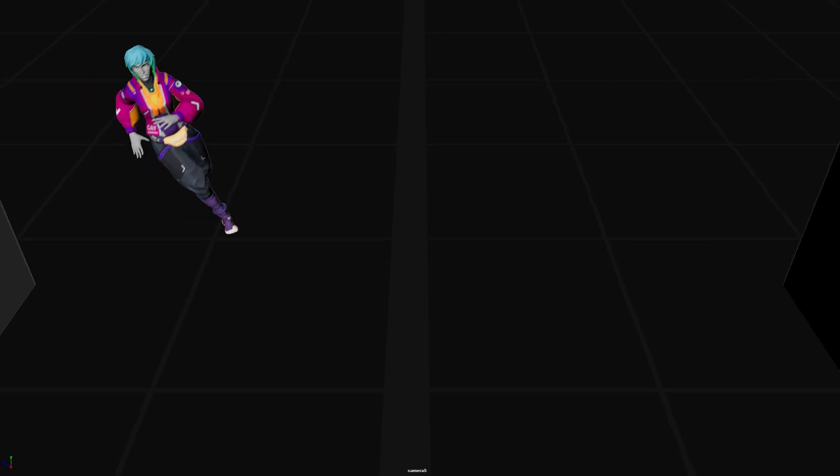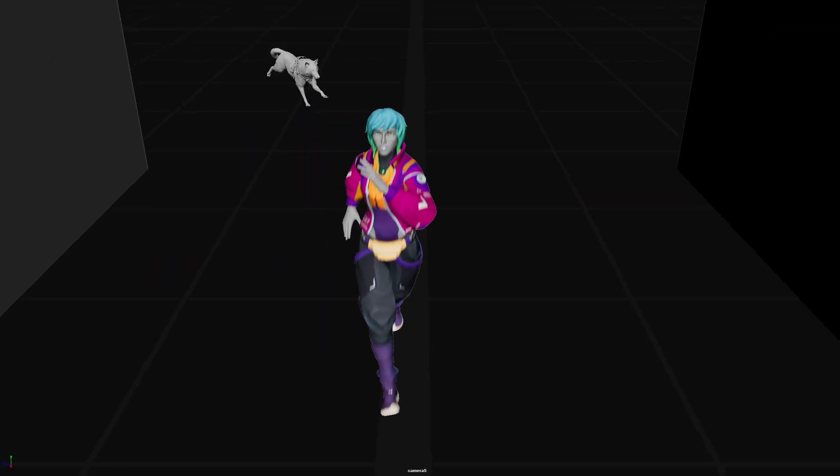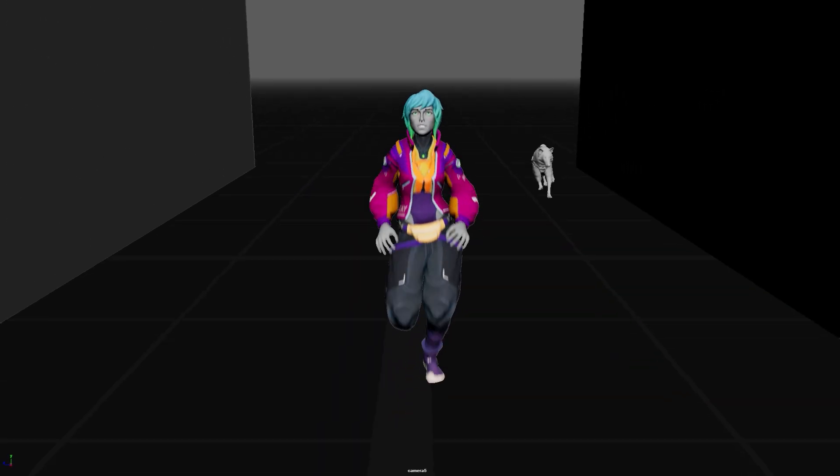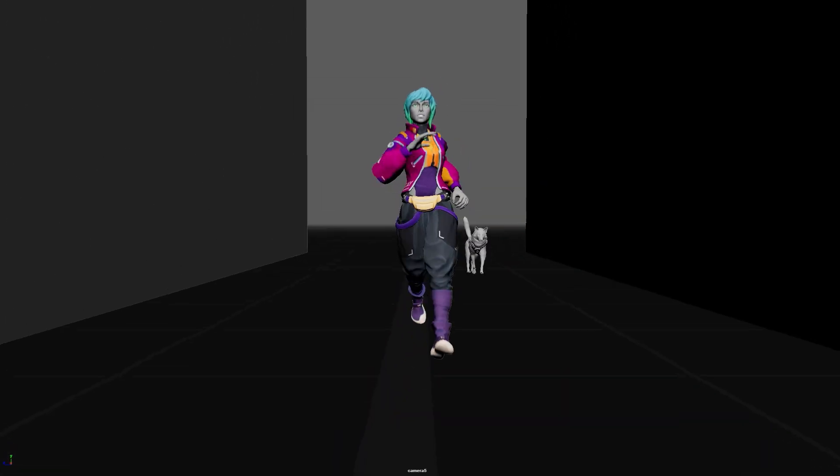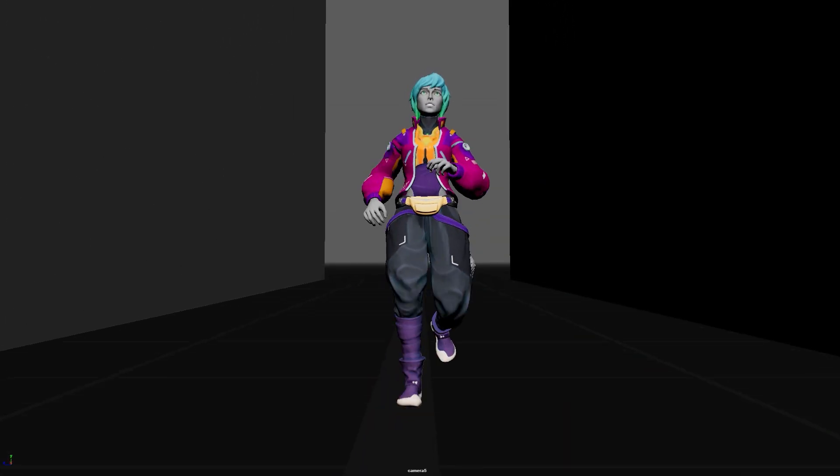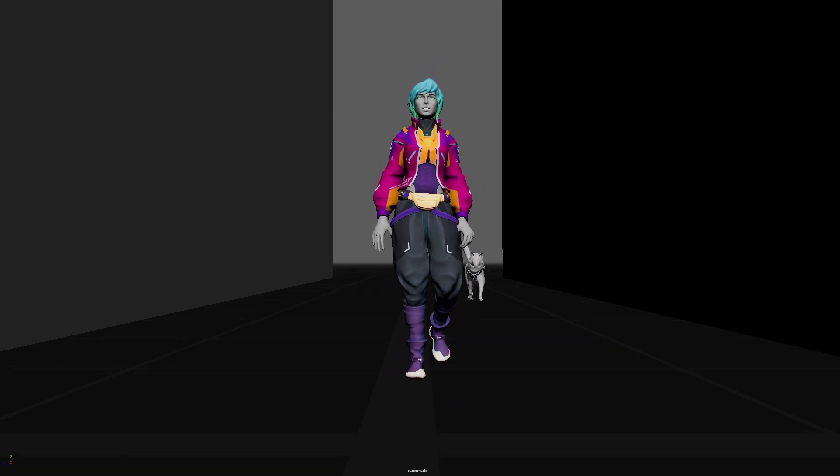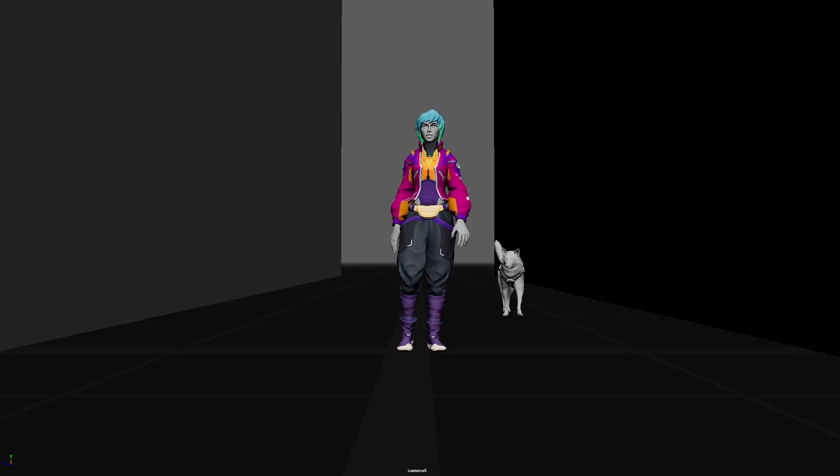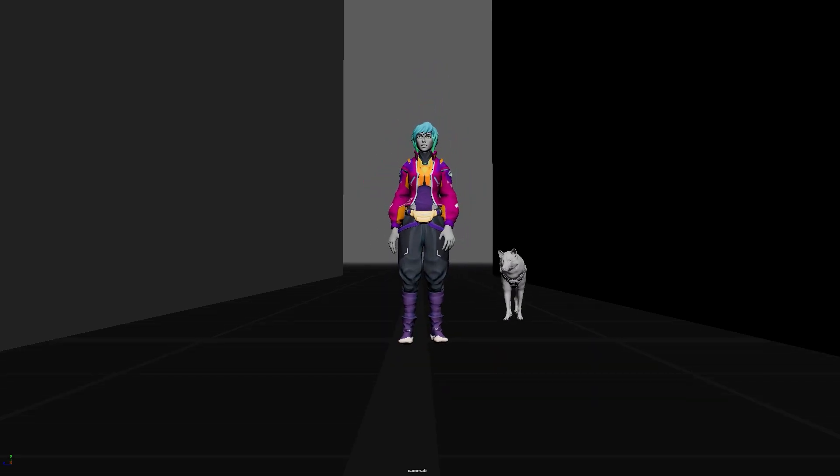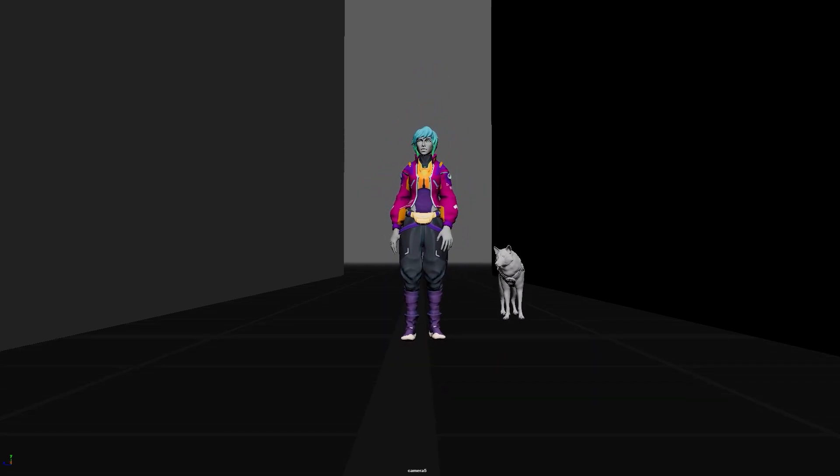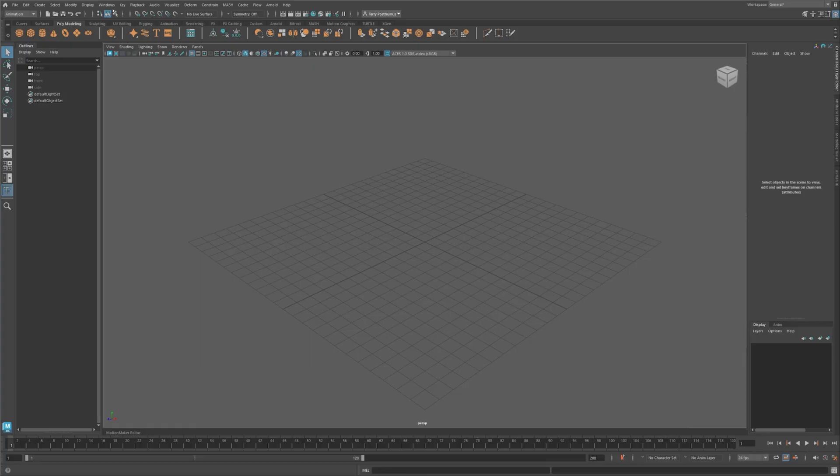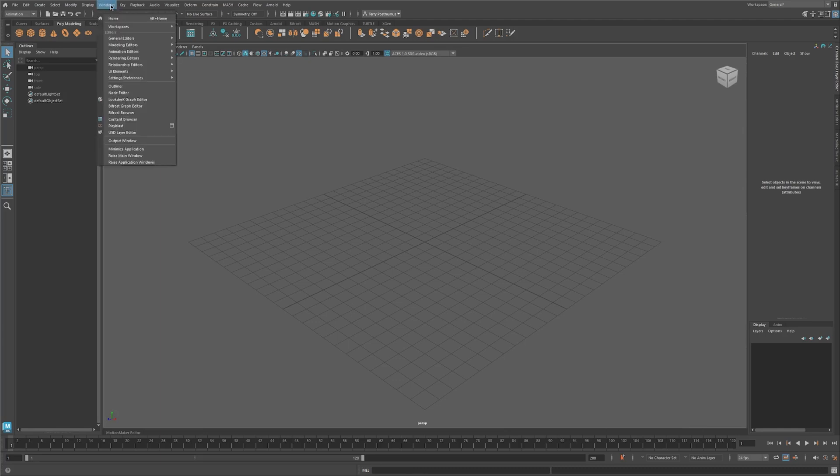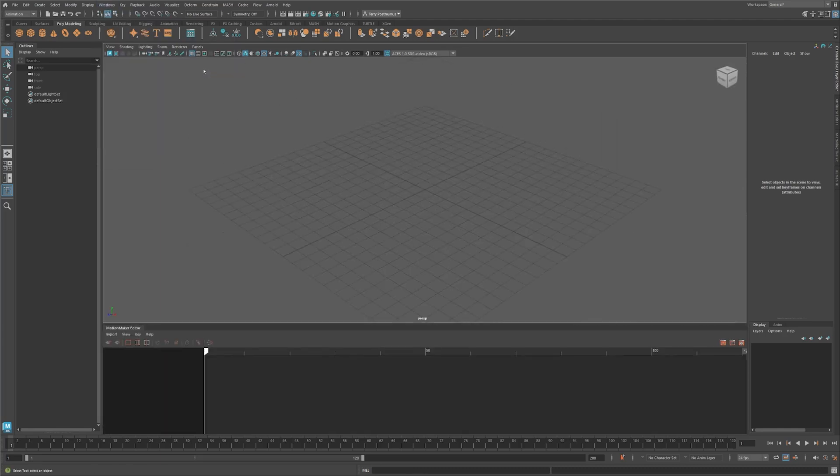I'm Terry from the My Learning Channel. In the next few minutes, we'll walk through the Motion Maker UI and generate your first character animation from a path. Let's get started. Open the Motion Maker editor. As you can see, I've docked the window in my viewport.